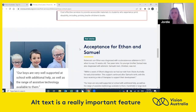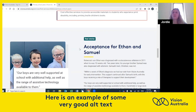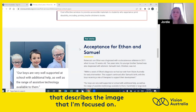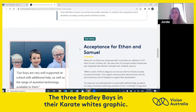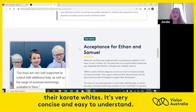Alt text is a really important feature on the web for someone who is blind or has low vision. Here is an example of some very good alt text that describes the image that I'm focused on: 'The three Bradley boys and their karate whites graphic.' I know that's a graphic and I know that's three boys in their karate whites. It's very concise and easy to understand.